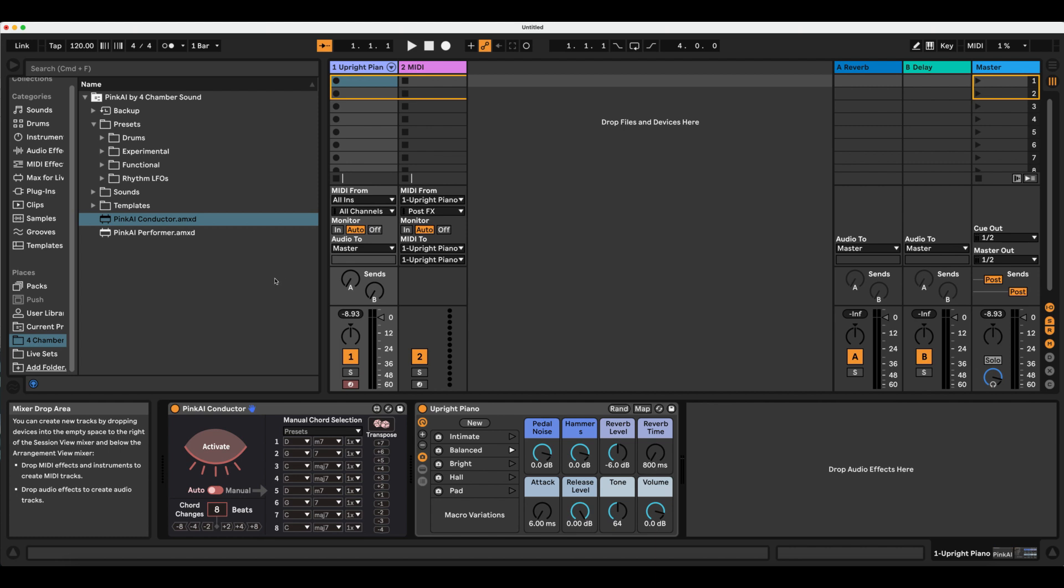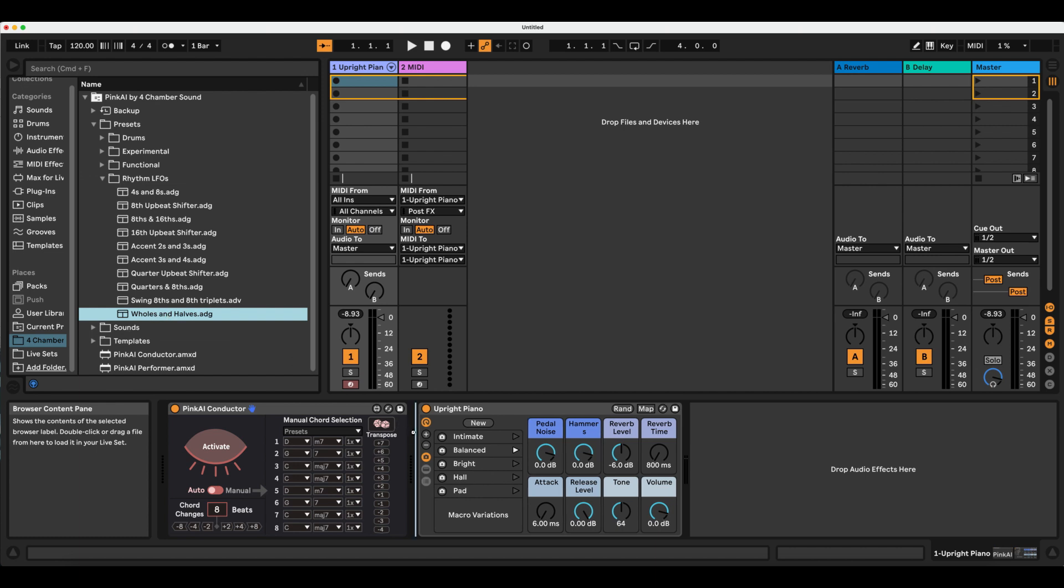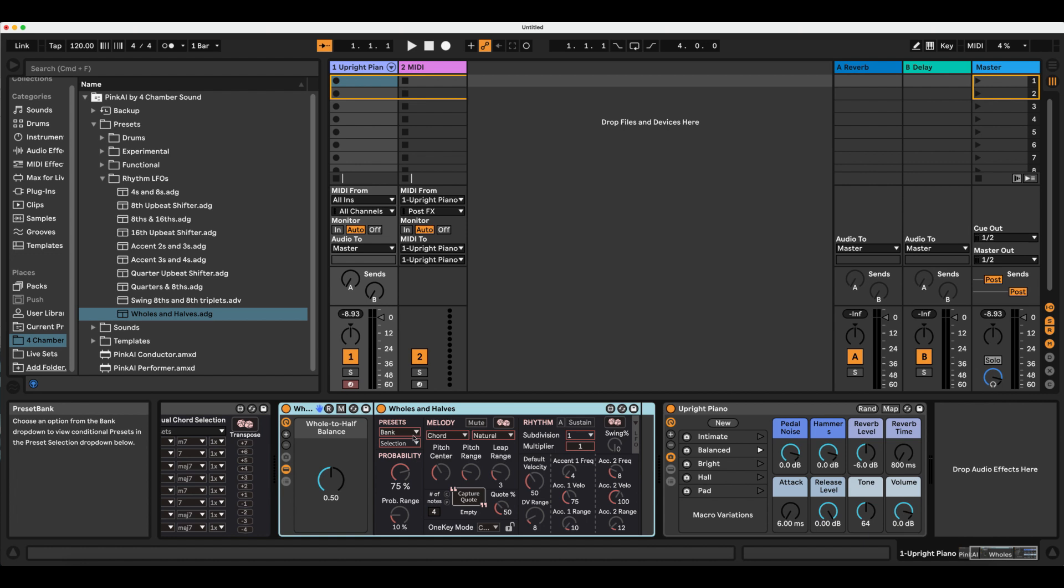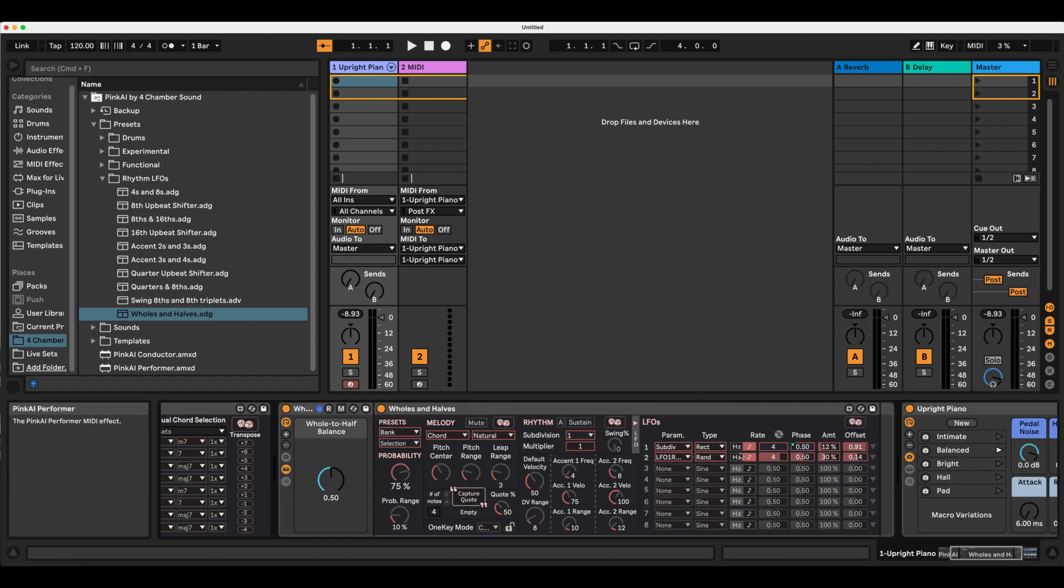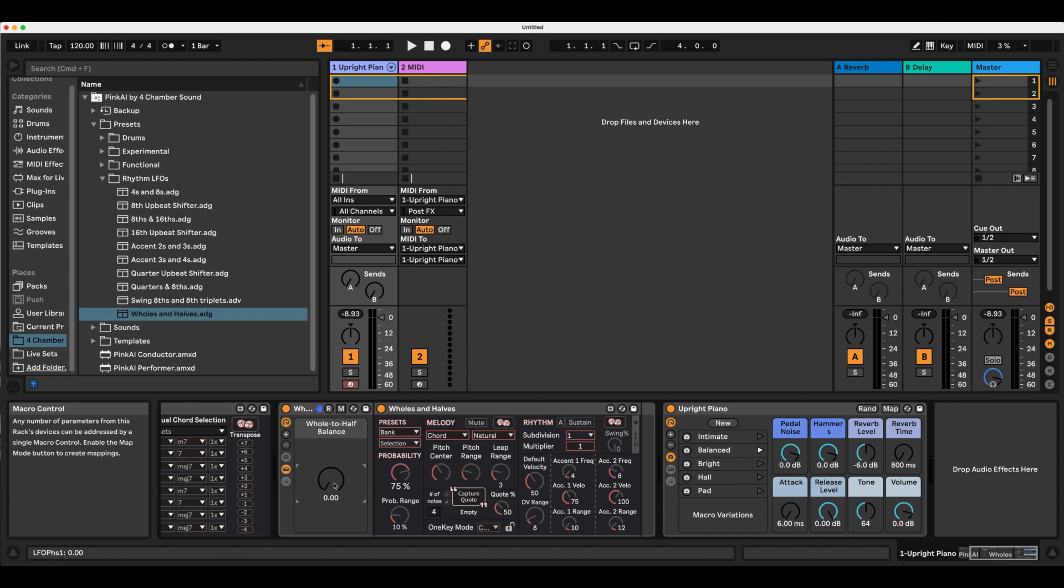I'm going to look to this really useful Rhythm LFOs preset folder to set up the foundation for the chord generator. This Wholes and Halves preset uses the built-in LFOs to offer rhythm variation between whole notes and half notes. The macro is linked to the duty cycle of the rectangle LFO such that fully clockwise movement generates only half notes, counterclockwise generates only whole notes.